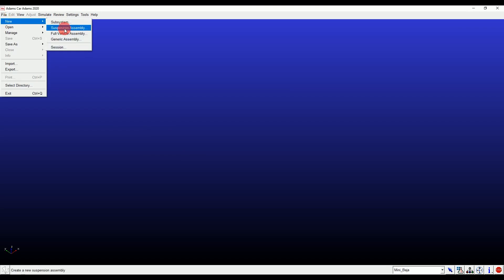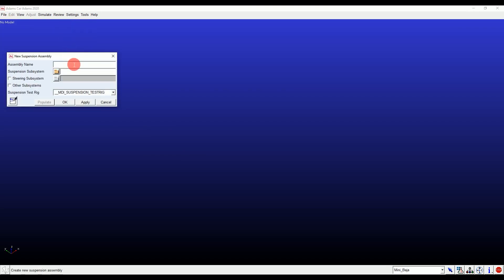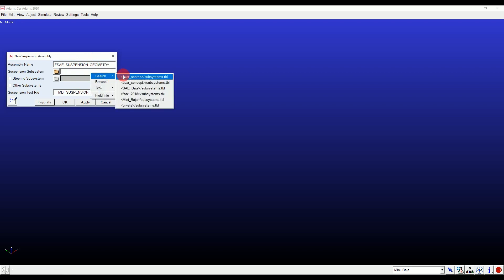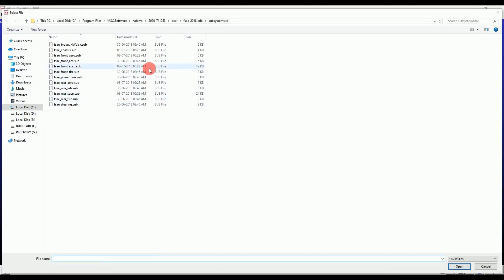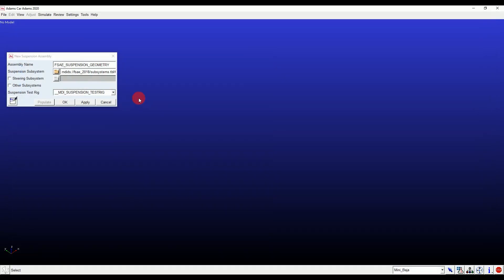Let's import the FSAE suspension subsystem. Go to File, then New, then click on Suspension Assembly. Import the suspension and steering subsystem and enter a specific name as per your requirements. Then right-click to display the search option, select the suspension subsystem, and follow the same steps to enter the steering subsystem.